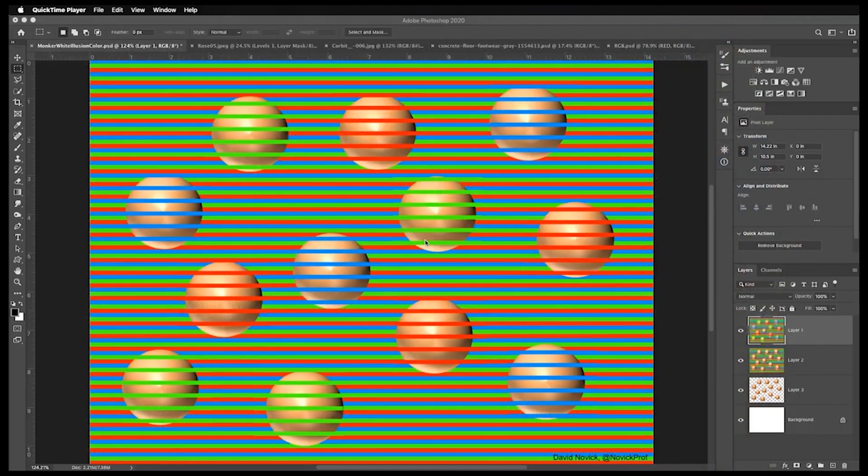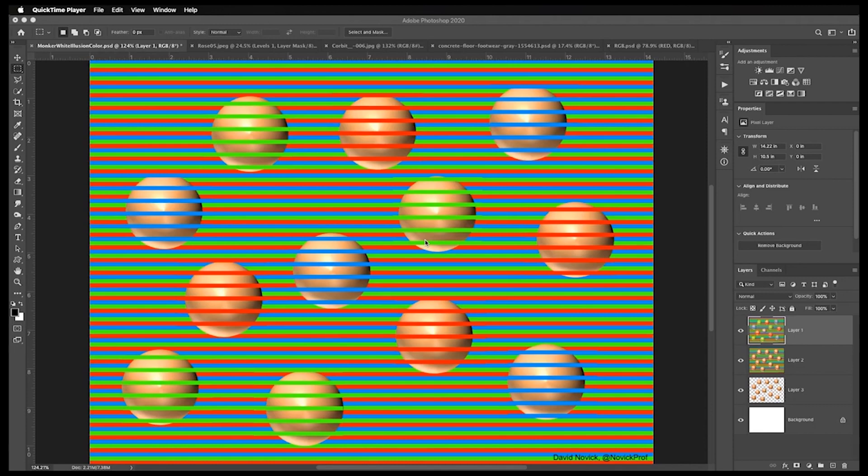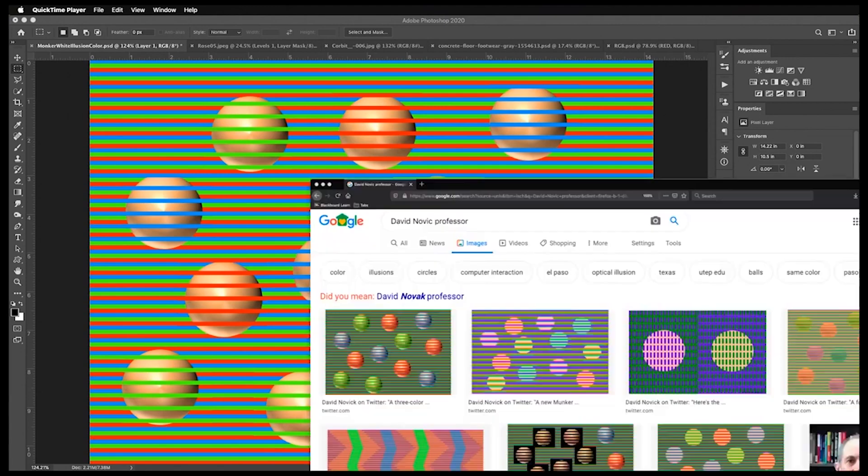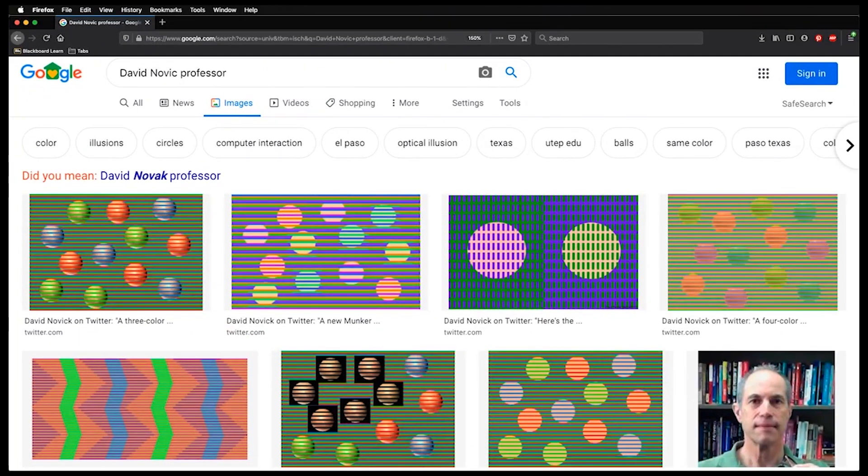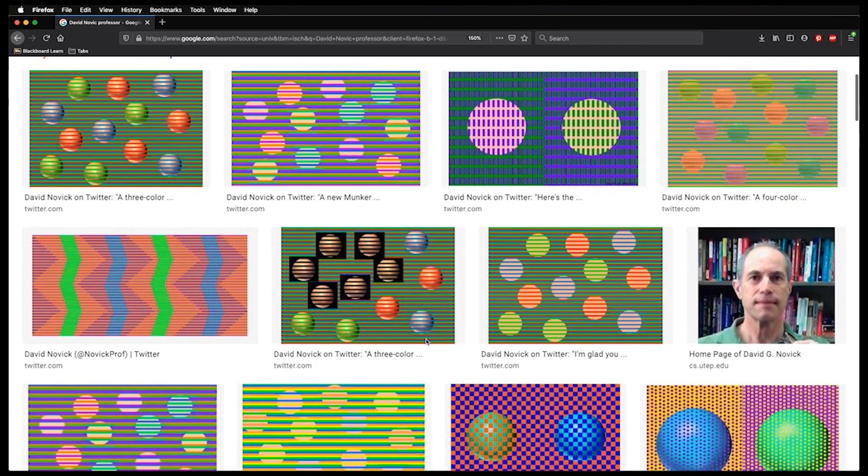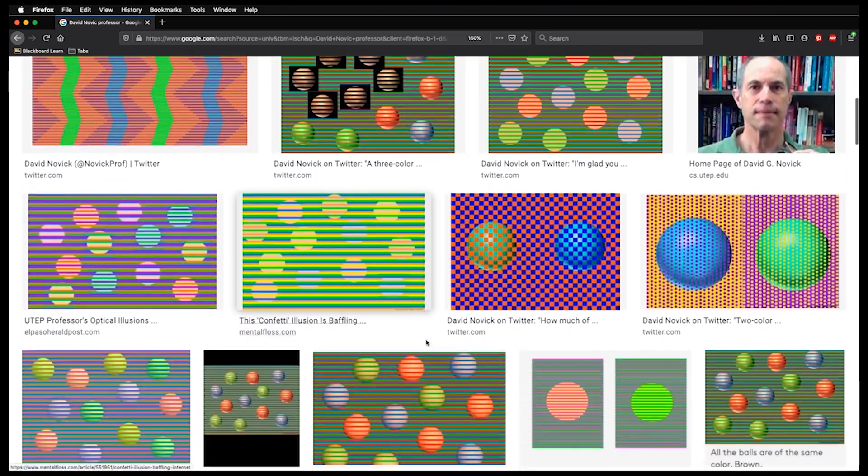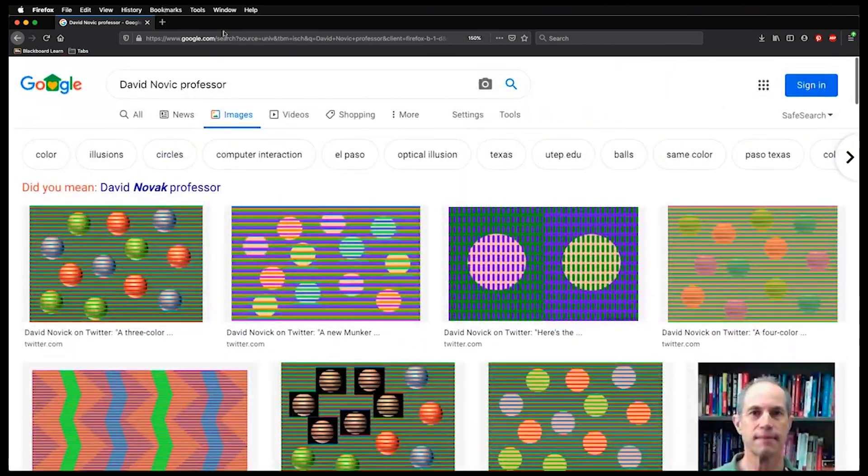Before I get into color cast, I wanted to talk about how our eyes deceive us. I'm going to use the Munker White Illusion for this. This particular image I'm showing you now was created by David Novick, a professor at the University of Texas who creates all these illusions based on human perception of color.